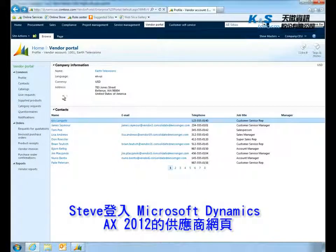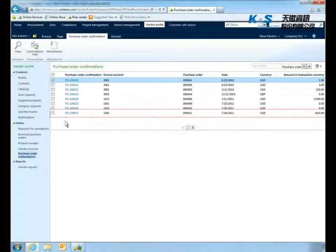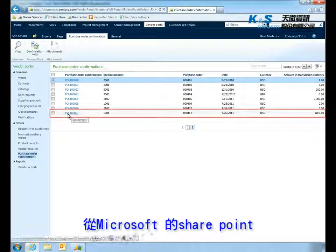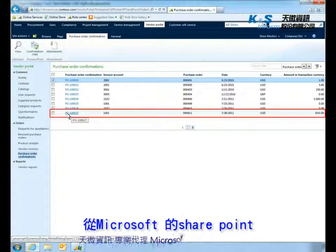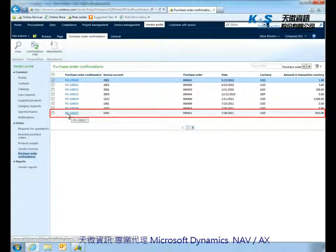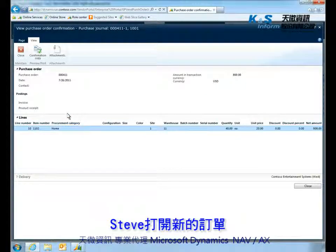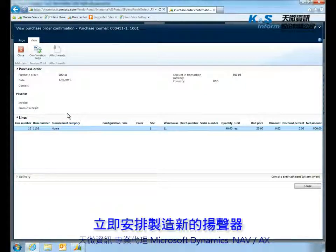Steve logs into his Microsoft Dynamics AX 2012 vendor portal, powered by Microsoft Office SharePoint, and sees the new order. Steve opens the order and gets to work immediately on manufacturing the new speaker systems.